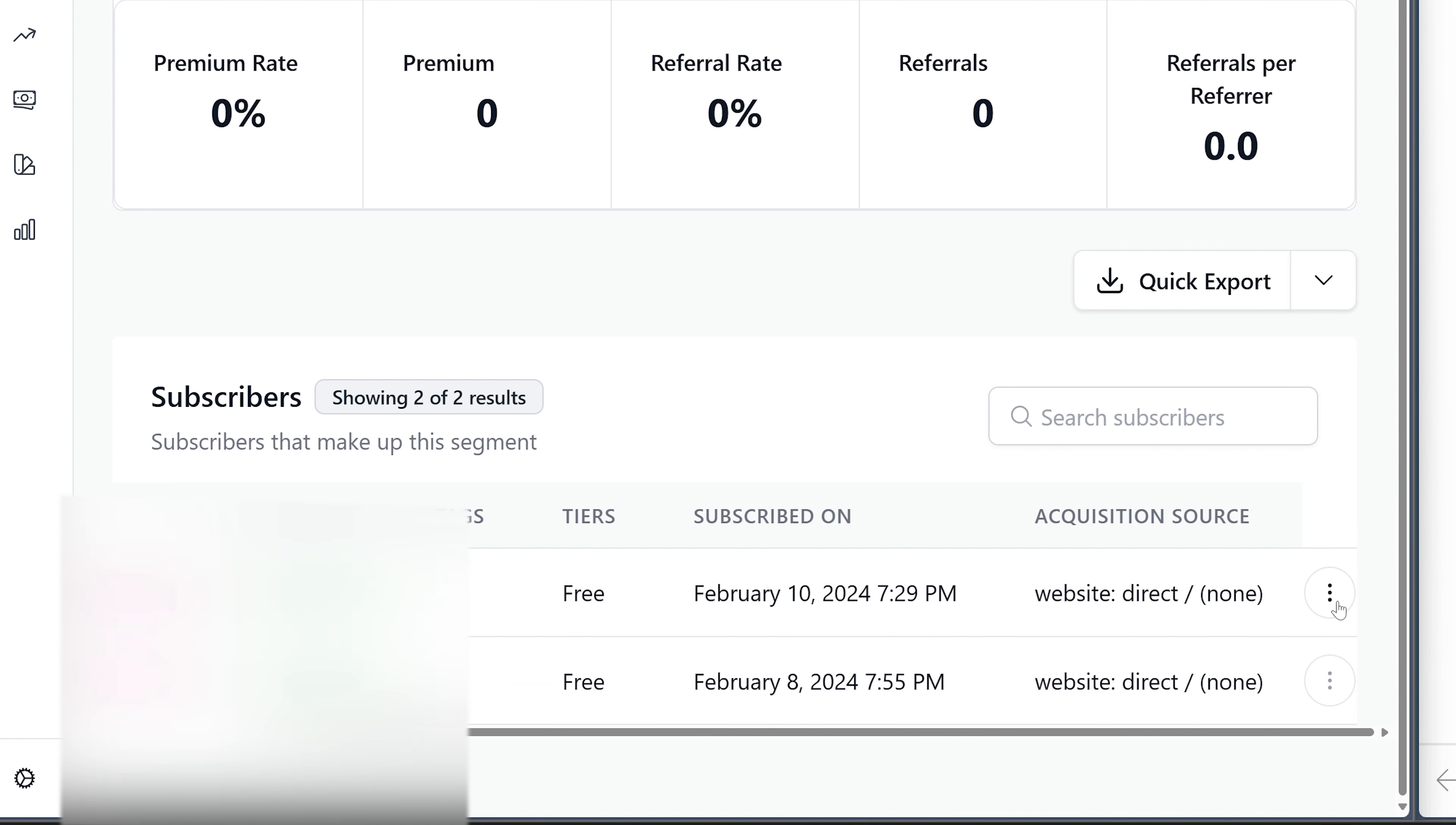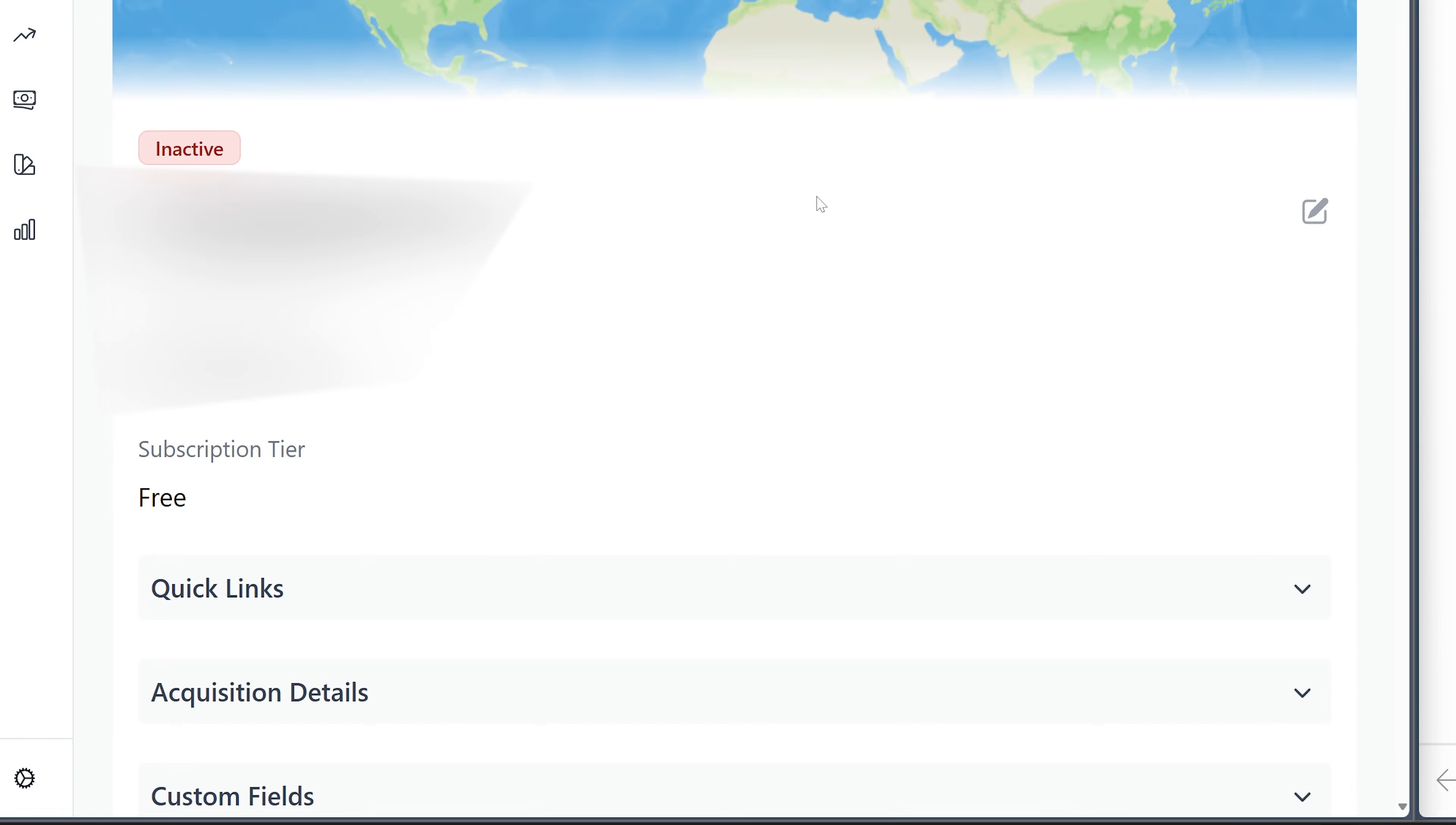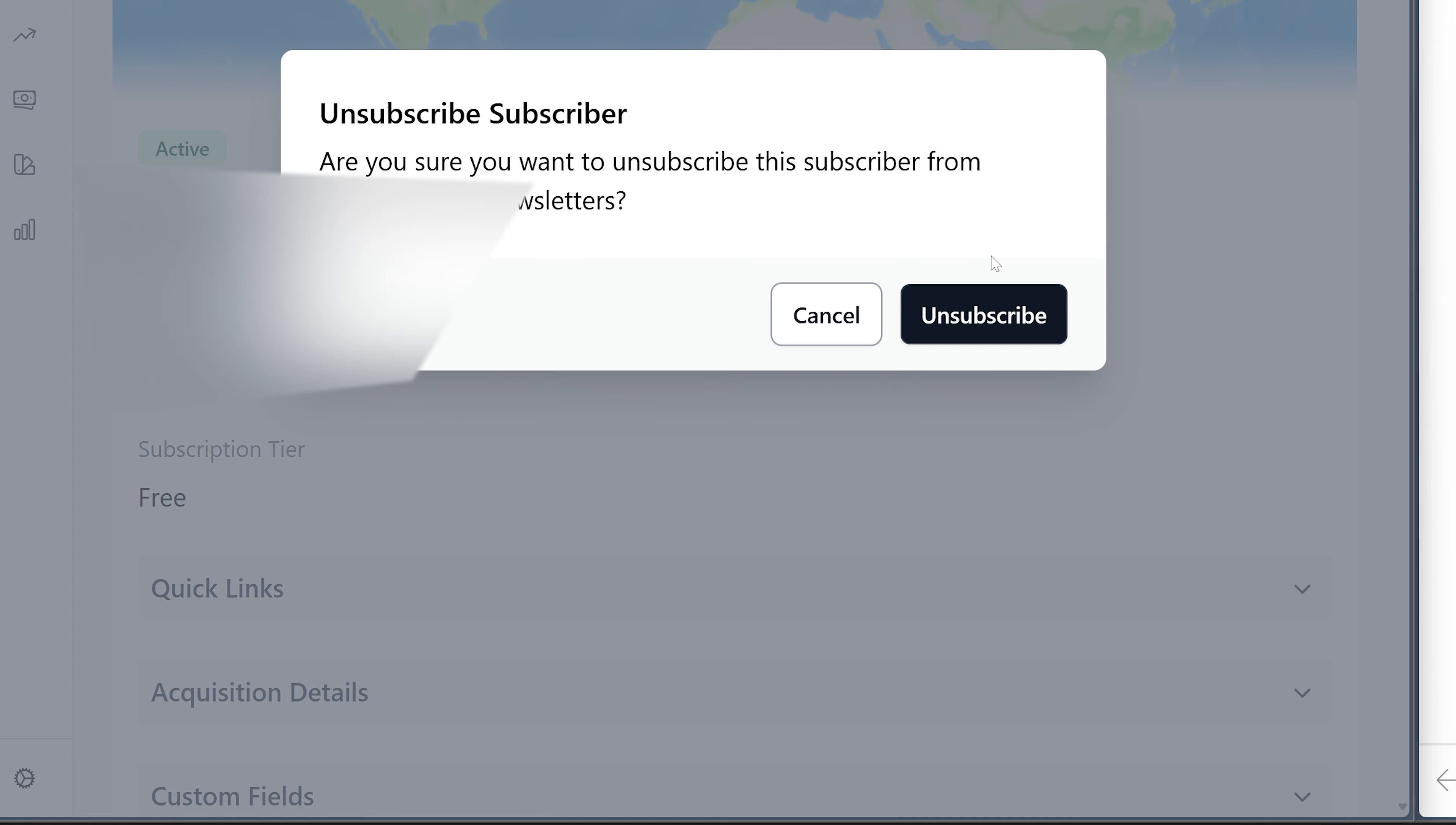No shame for any of them, but let's go ahead and click into each of these, unsubscribe them manually, and go back here and do the same for this person here.